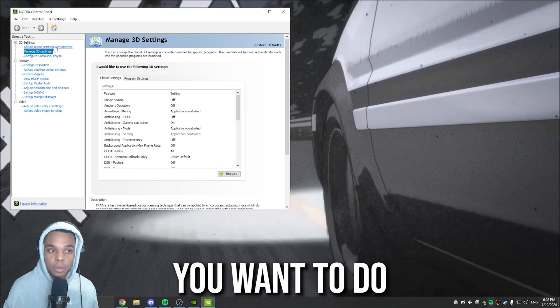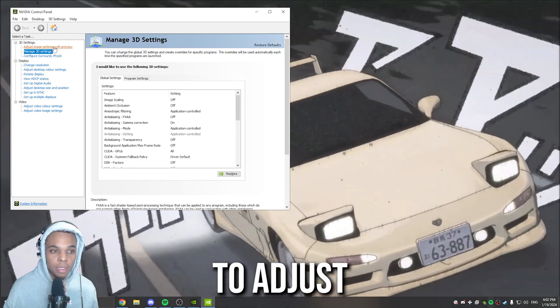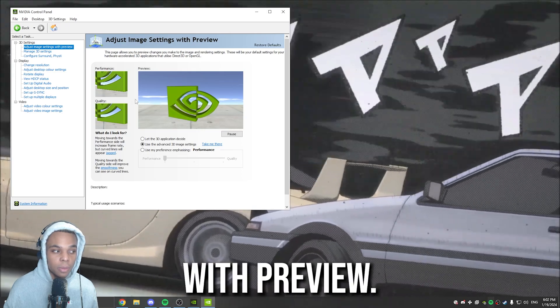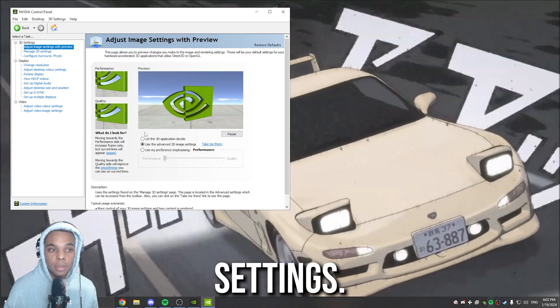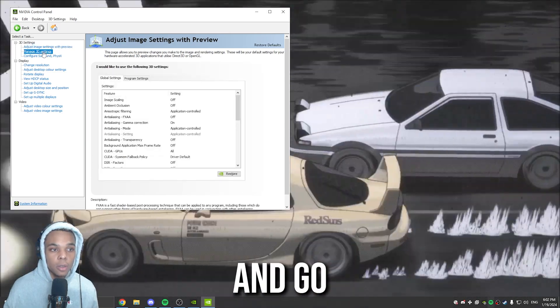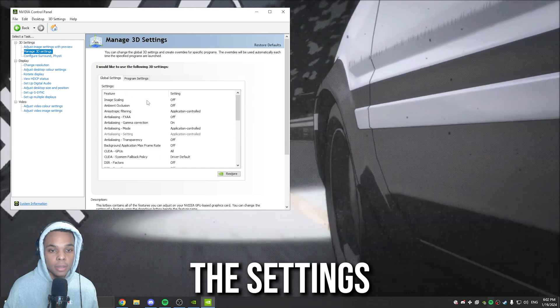First thing you want to do is go to Adjust Image Settings with Preview. You want to click Use the Advanced 3D Image Settings. Once you do that, you can go to Manage 3D Settings.